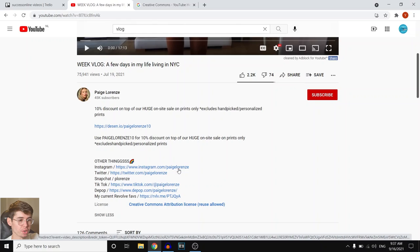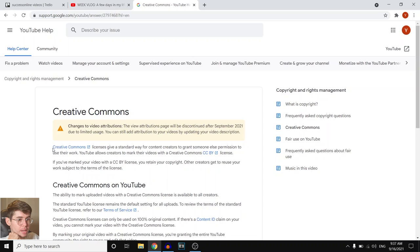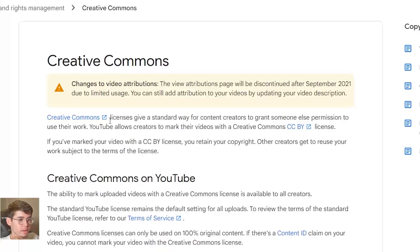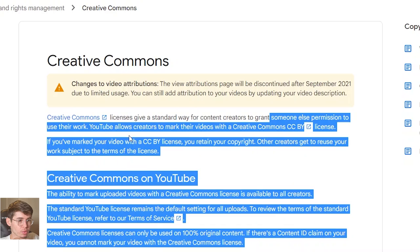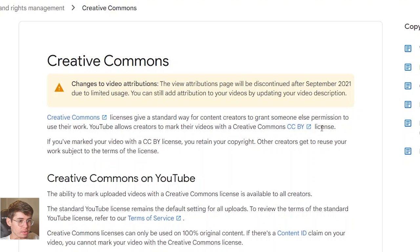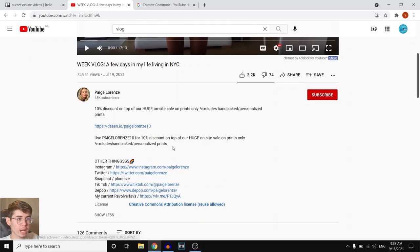We must understand what exactly the Creative Commons license means. Creative Commons licenses give a standard way for content creators to grant someone else permission to use their work. YouTube allows creators to mark their videos with a CC license, meaning anyone can reuse that content. If you've marked your video with a CC BY license, you retain your copyright, and other creators get to reuse your work subject to the terms of the license.